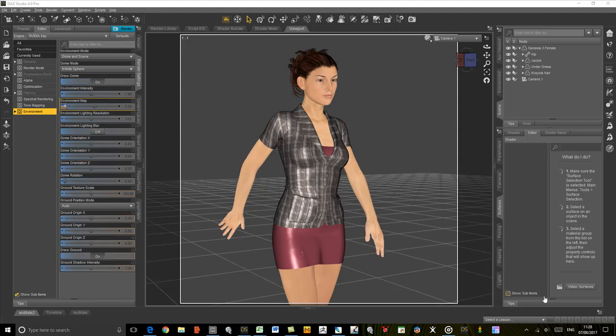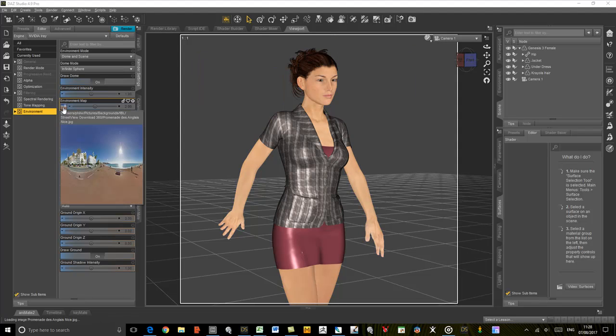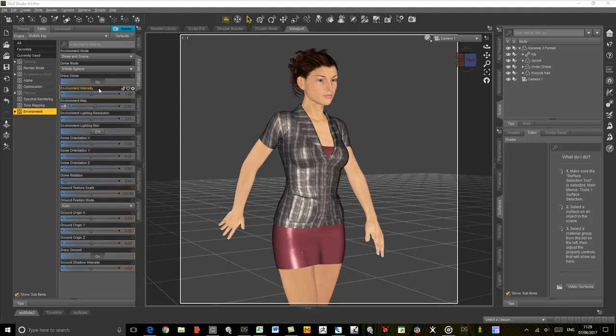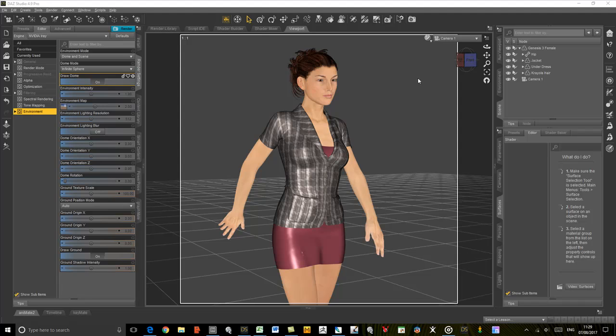Welcome to part two of making an HDRI panorama from Street View. I've loaded up DAZ Studio and put the map of Nice that we just created, which is currently a JPEG, into the environment map. I've turned the draw dome on so we can see it in the background. I'm using DAZ Studio for this, but you can use any 3D program that supports background images and HDRIs.